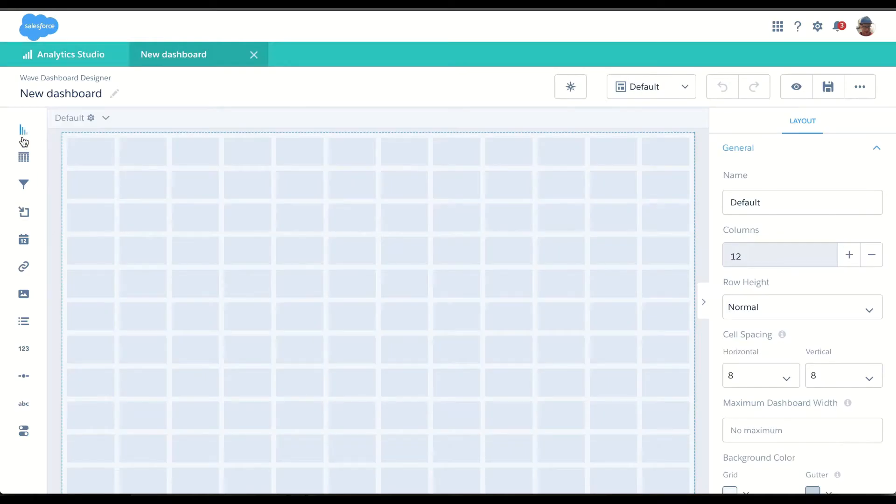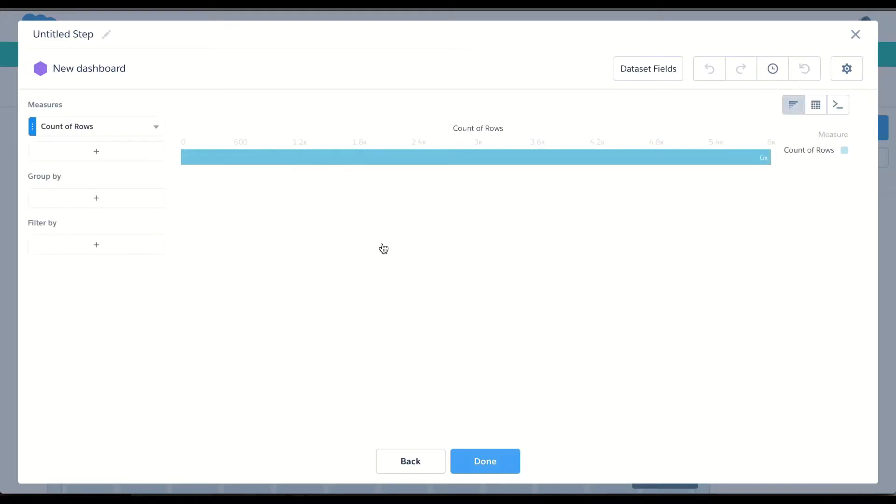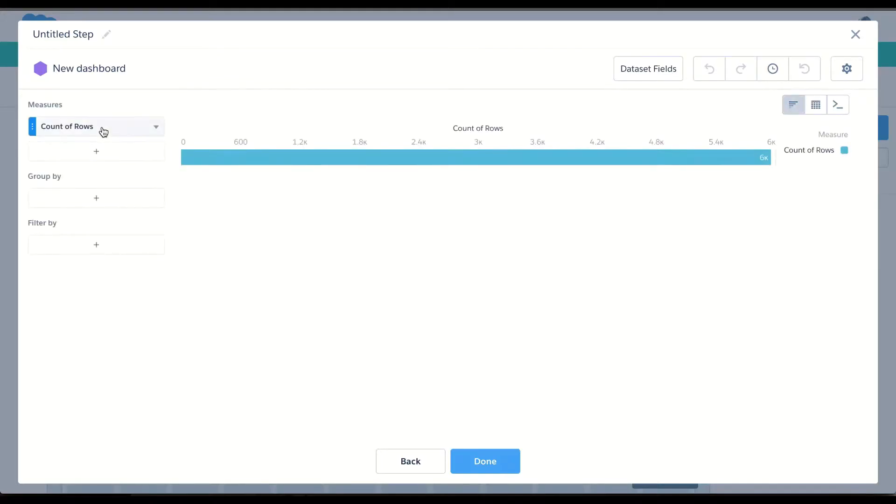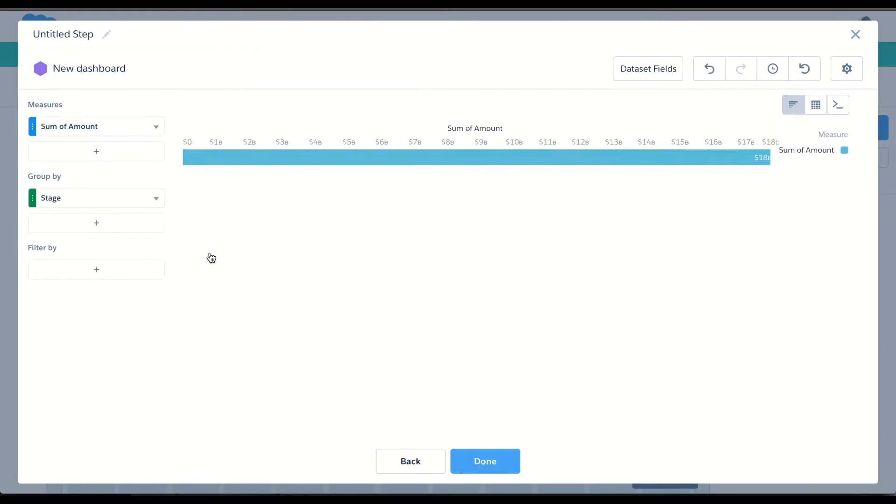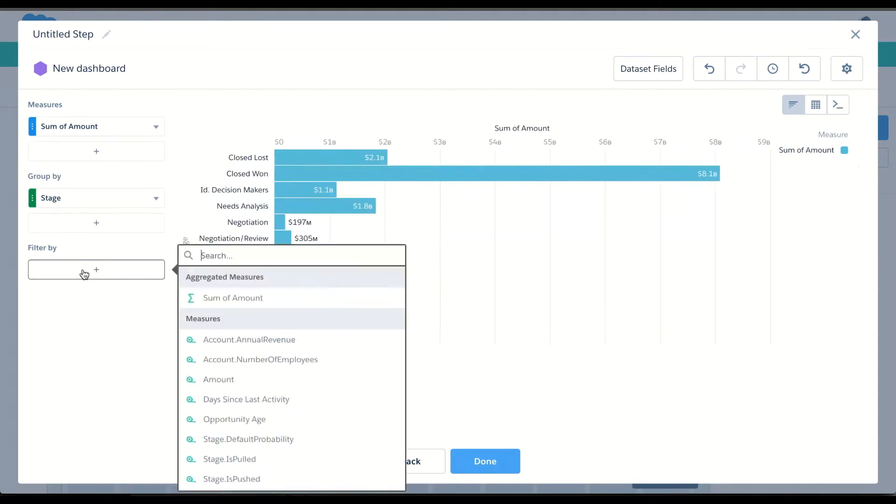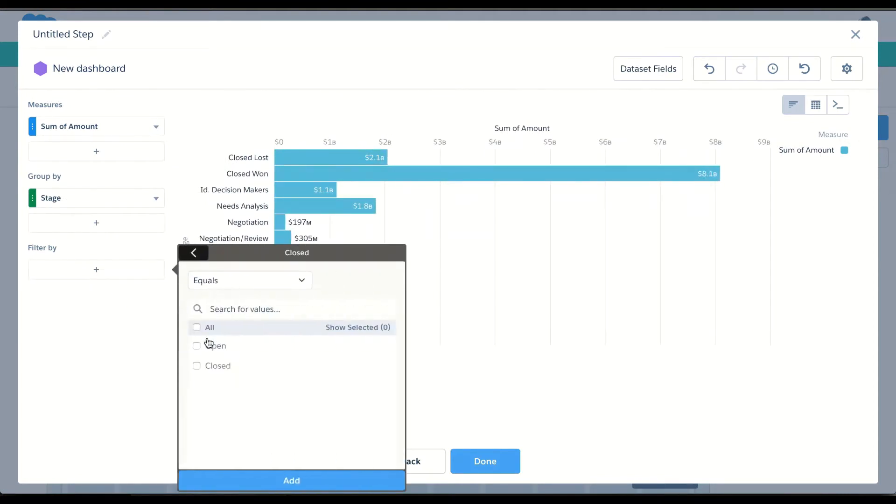So I want to look at my pipeline. Let's look at my opportunity data set, and we want to look at the sum of amount grouped by stage and filtered on open opportunities.